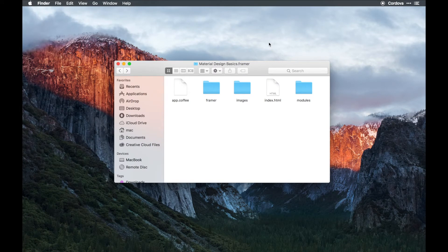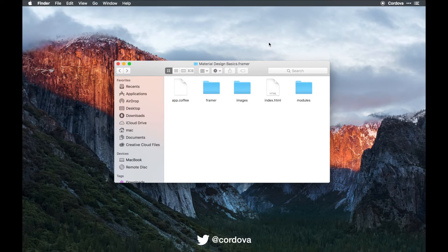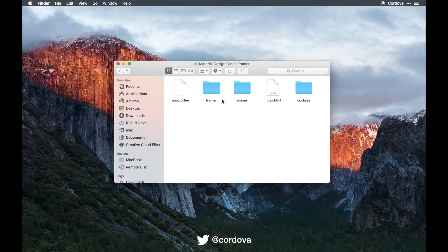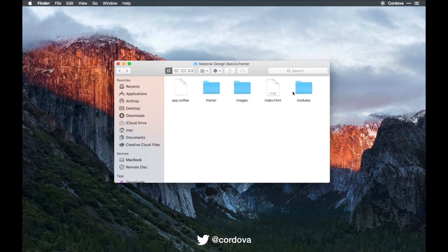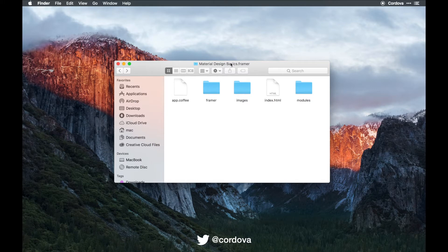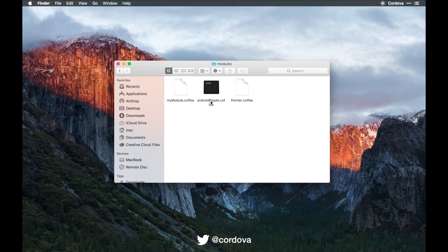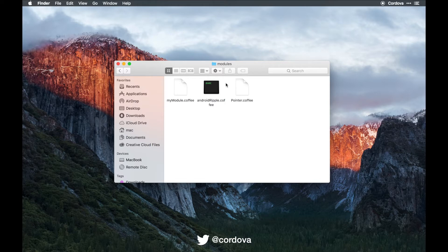Today we're going to talk about material design basics. First, before getting started with this tutorial, I urge you to add several important module files into the module folder of your project. Go to the modules here and as you can see, android.coffee and pointer.coffee.